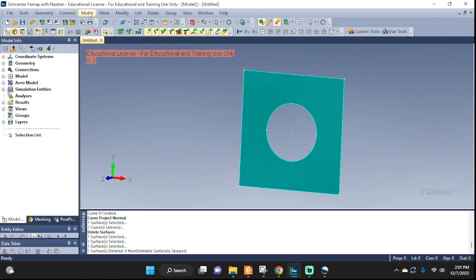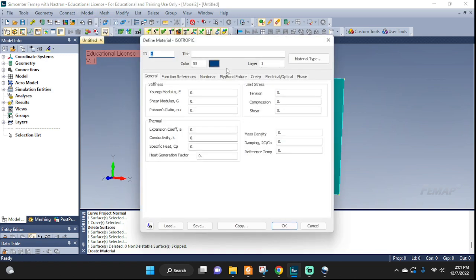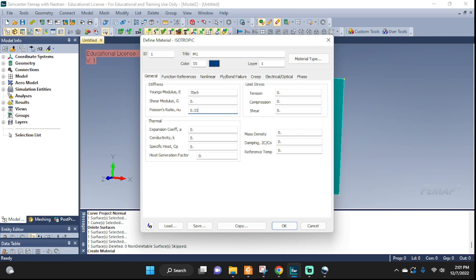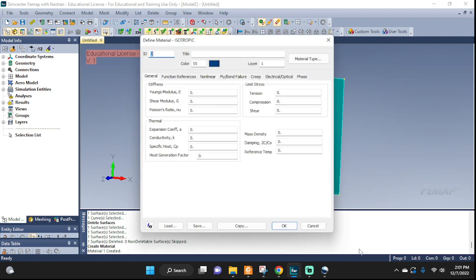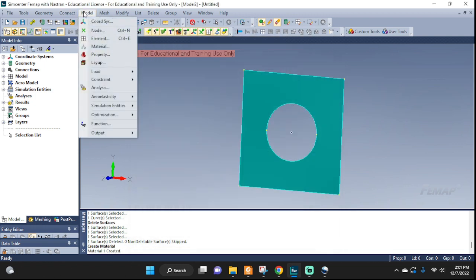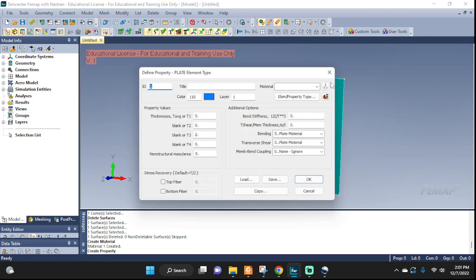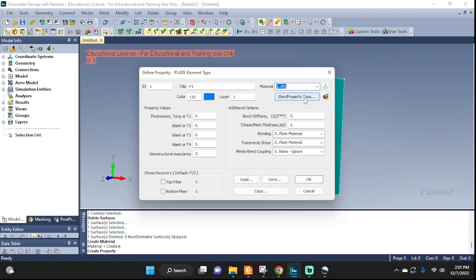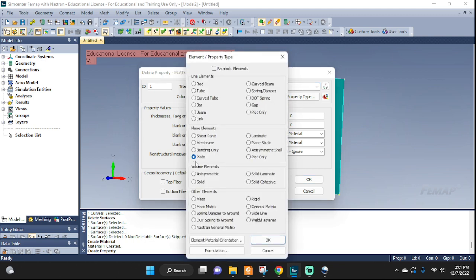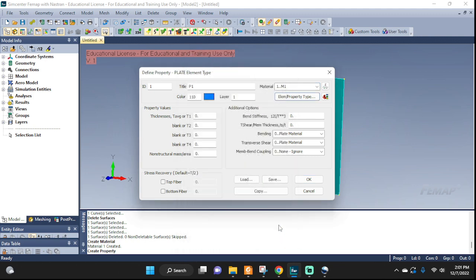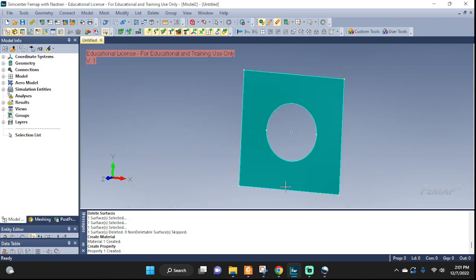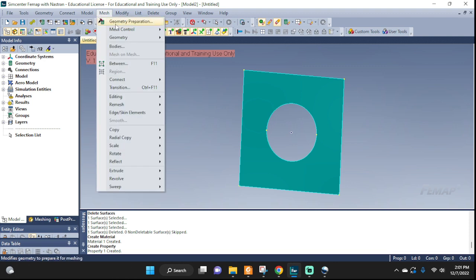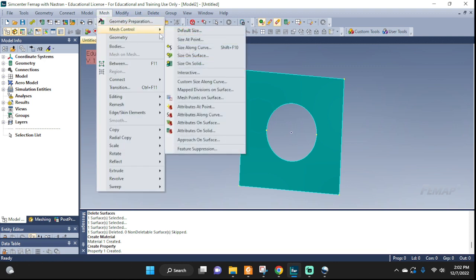We need our material. I'm gonna call it M1. Let's see, 70e9, 0.33, that's good. Let's set up the property. This is a plate, I'm gonna work with plate or shell elements. P1, material, pick what we just defined here. Plate right here, okay, thickness of 0.1 will do it. Okay, cancel.